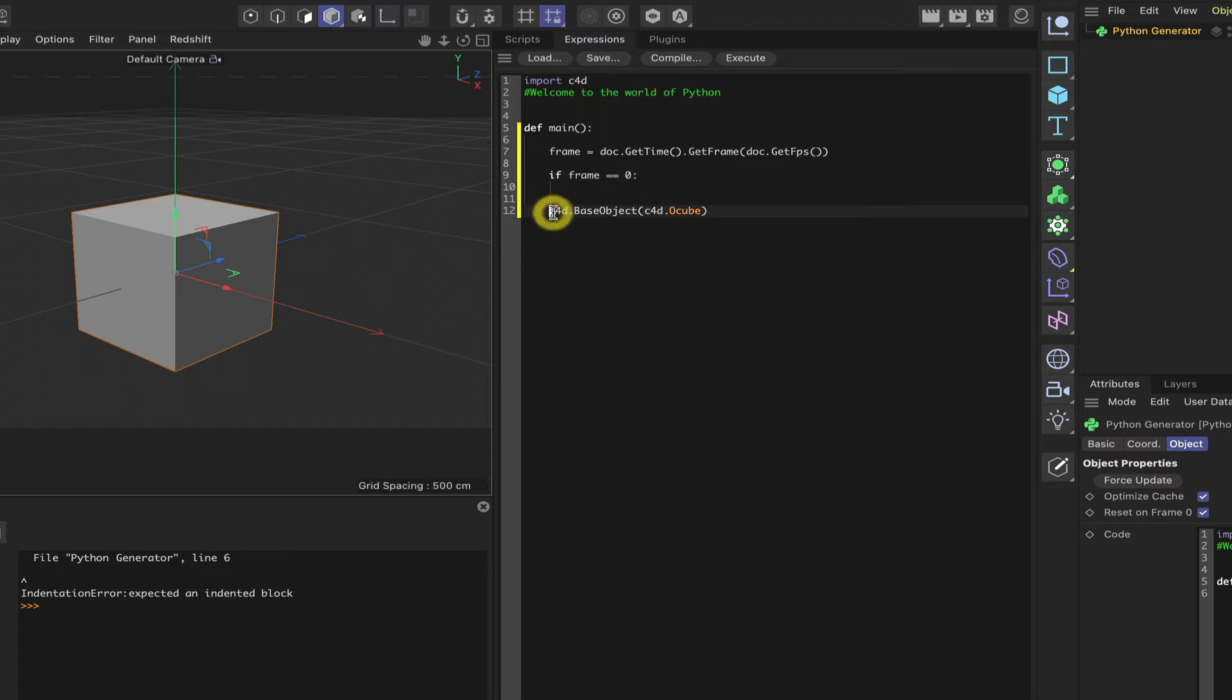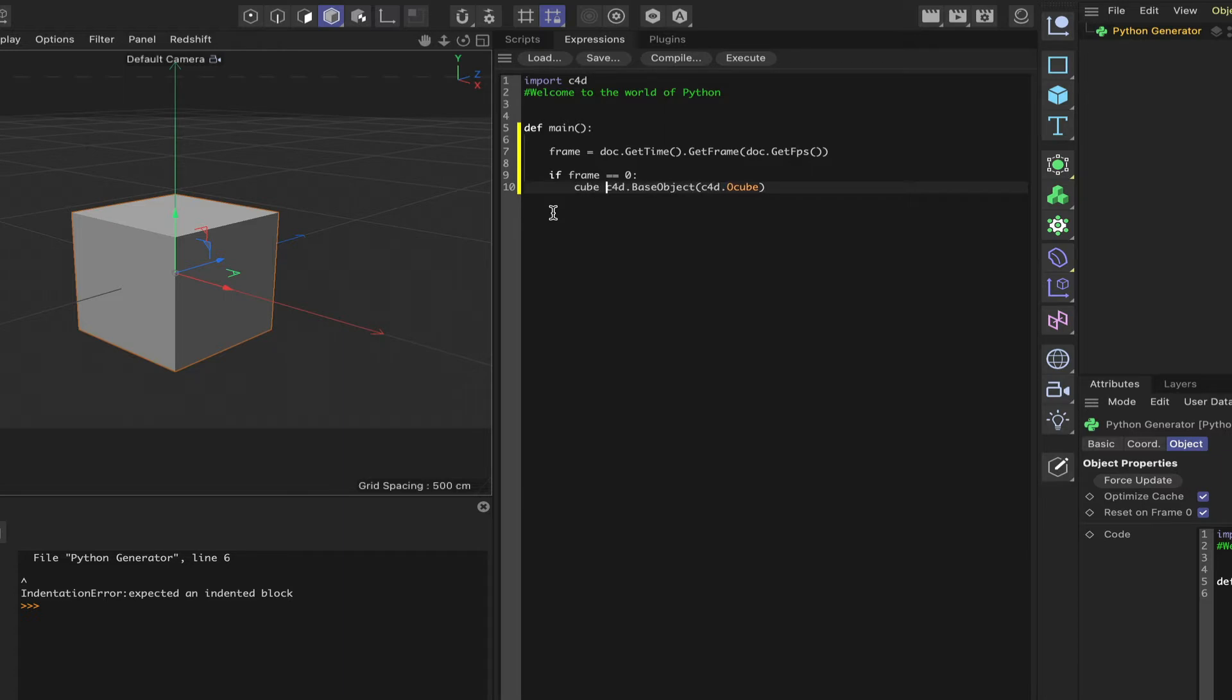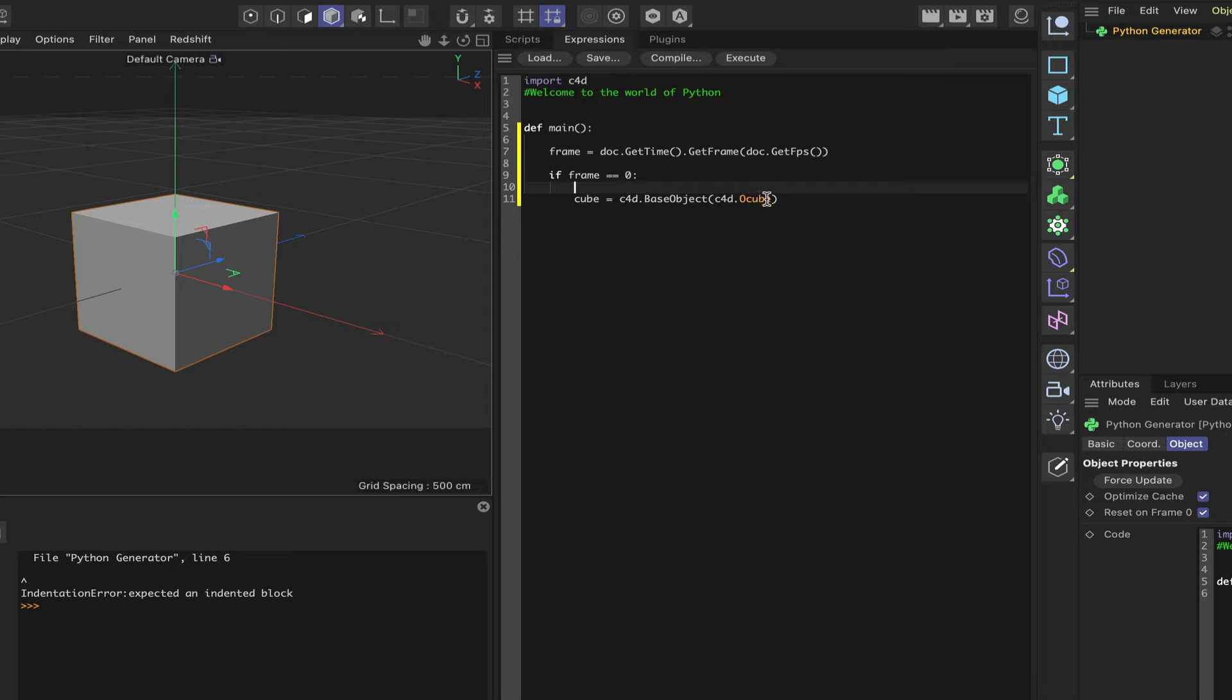And then this line will come into play. What we'll be saying here in actual fact, we'll just indent that. We can say cube is equal to C4D dot base object. C4D dot O cube. Now, just quickly, this O cube, the O is object. That's what that stands for.